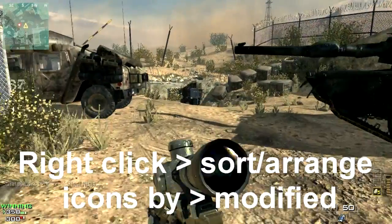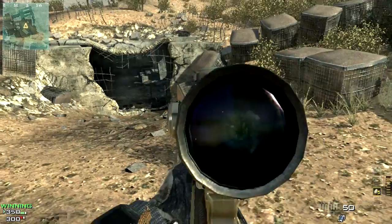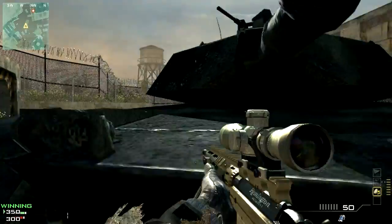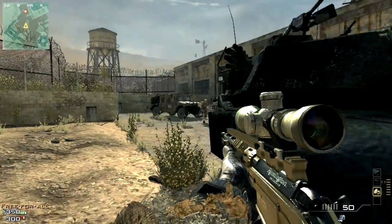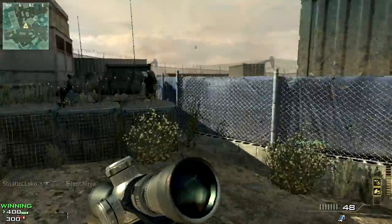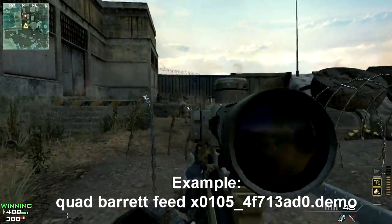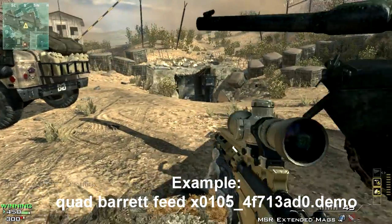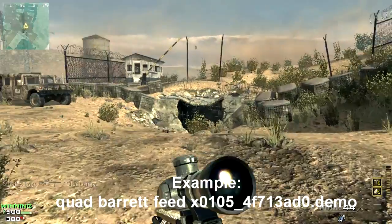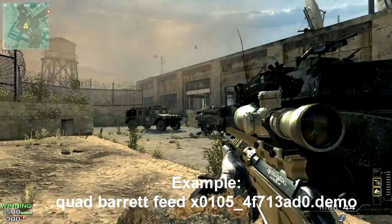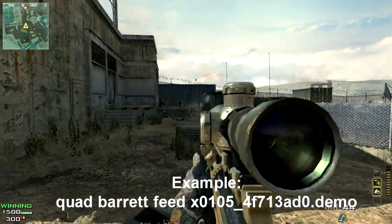Getting demos is really hard in the sense that if you get it wrong you lose the clip, so you have to be really careful. Just go into the folder, copy the most recent file, and paste it into one of your own folders. After that, you can rename the clip — for example, 'quad barrett feed' — but you have to leave the numbers, letters, and the .demo extension there, otherwise the demo won't work.